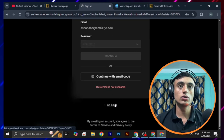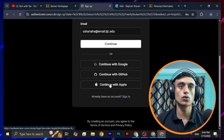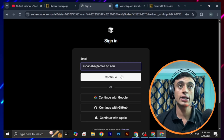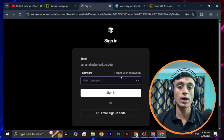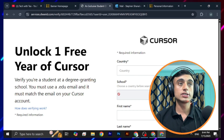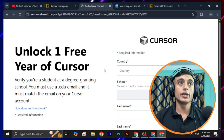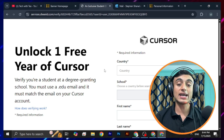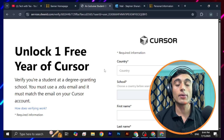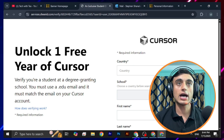After your email verification, go back and log in to this page. I have already created an account so I'll just click Continue and log in. After logging in, you'll find an option that says 'Unlock One Free Year of Cursor', which means they are providing one year of Cursor free as a student.